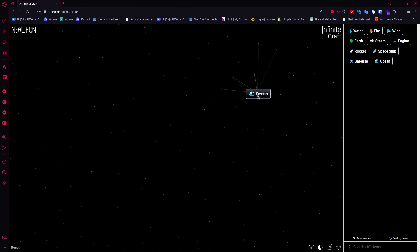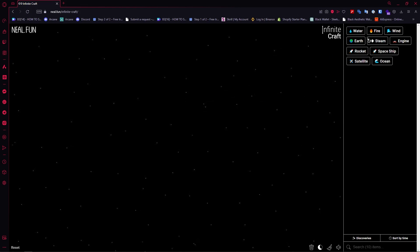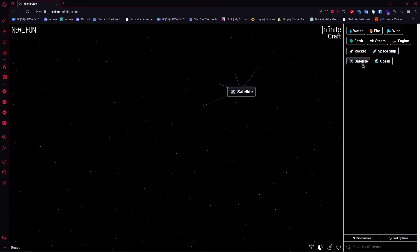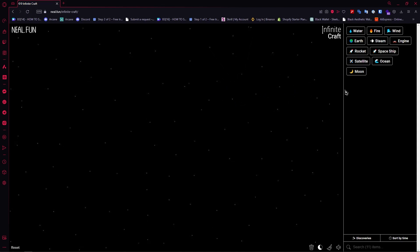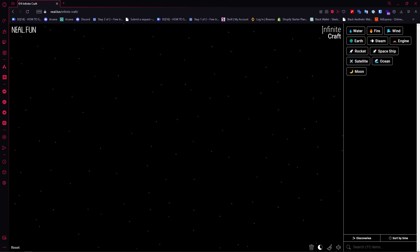And we'll just remove that and then we'll go for satellite and then satellite again to create moon. And then we'll remove that because we have it right here already.